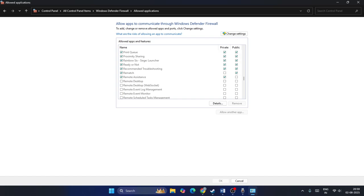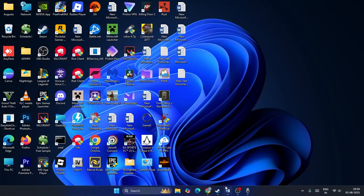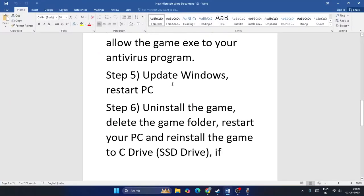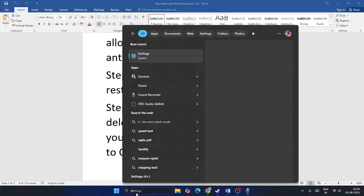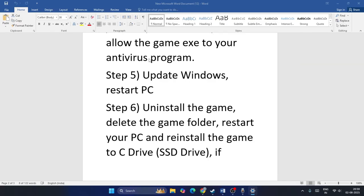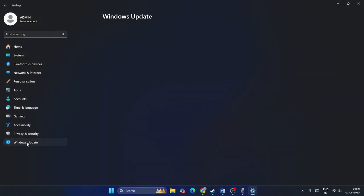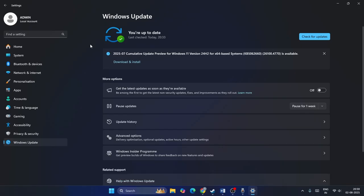Next step, we need to update Windows. Search for Settings, click on Settings, navigate to Windows Update and check if Windows is up to date. The very important part after updating Windows is to restart your PC.